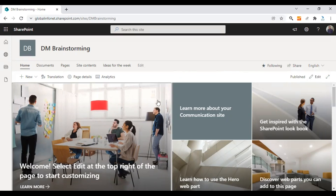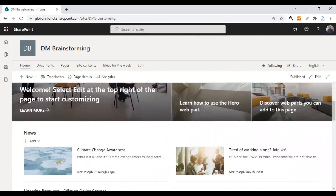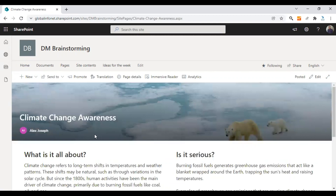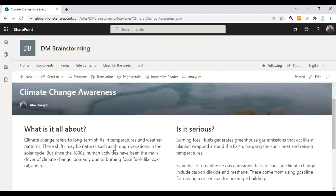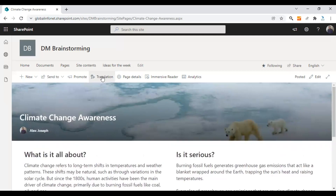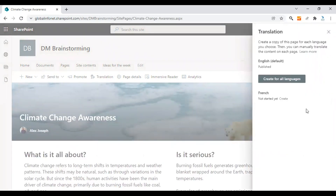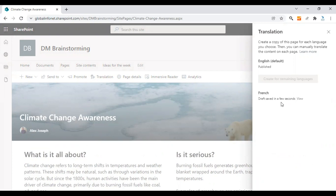Let me show you by translating one of my latest news posts. This is a page created for raising climate change awareness among our employees. I'm going to create a French version for this page. Just click on Translation and then under the French option click on Create. A new draft page will be created automatically, which is the French version.